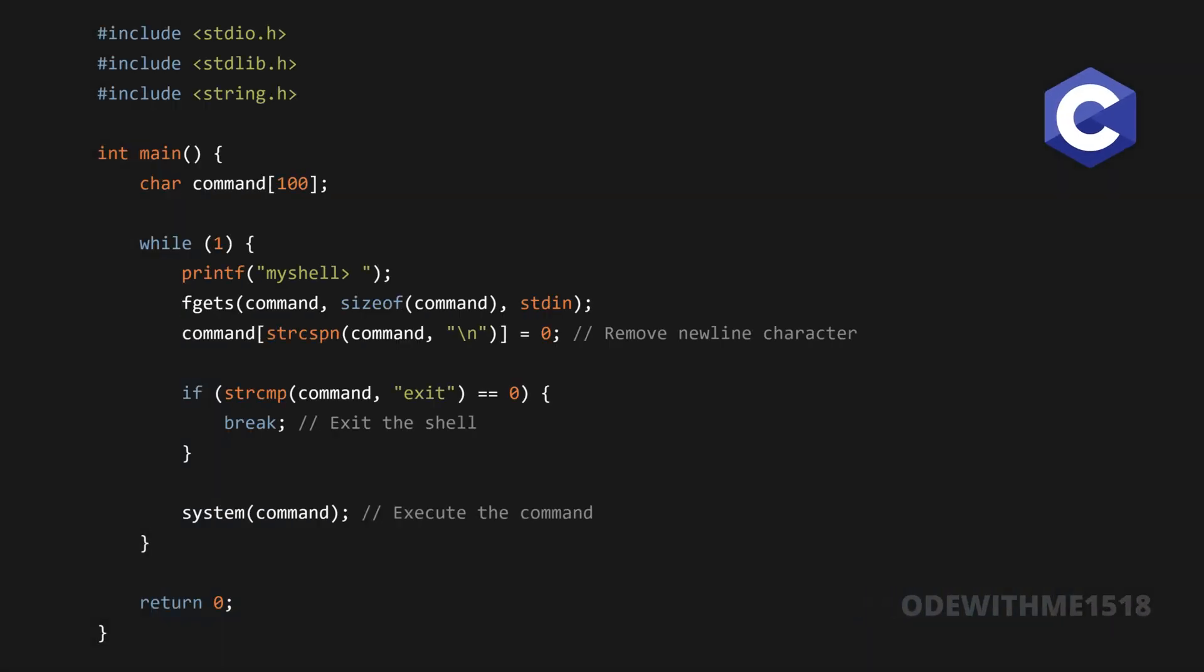Include stdio.h, include stdlib.h, include string.h. int main, char command 100, printf my shell, fgets command size of command stdin. Command strcspn command equals zero, remove newline character. If strcmp command exit break, exit the shell. System command execute the command, return zero.